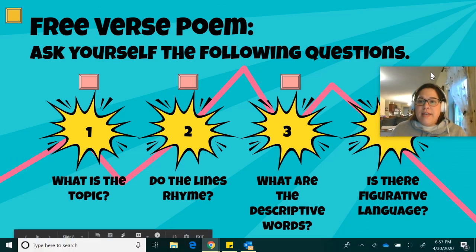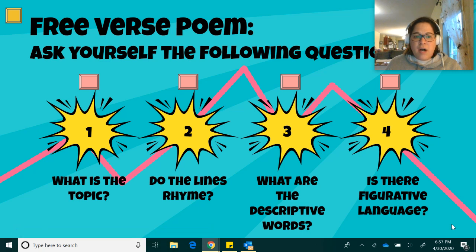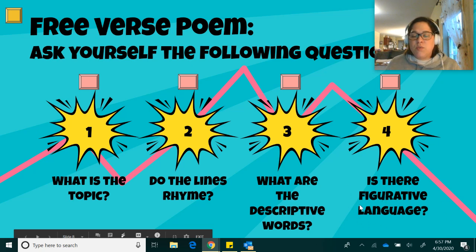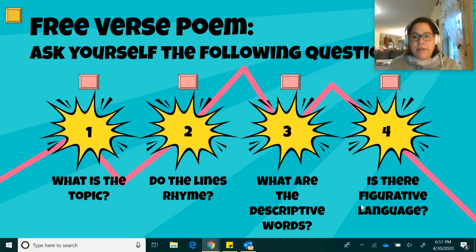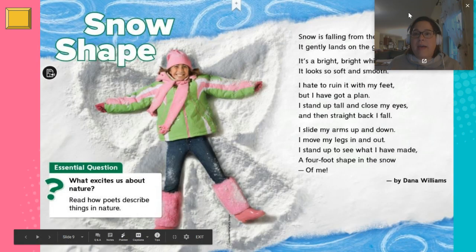We're going to take a look at a poem today, and we're going to ask ourselves the following questions: What is the topic? Do the lines rhyme? What are the descriptive words? And is there figurative language? Remember, figurative language is when an author compares the topic to something totally different, but that comparison really helps us get a good picture in our mind. So let's take a look at the poem that we have.